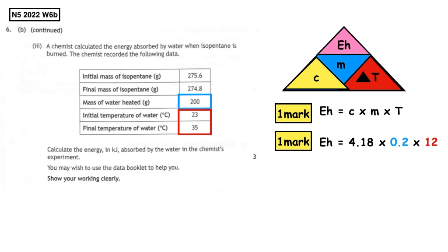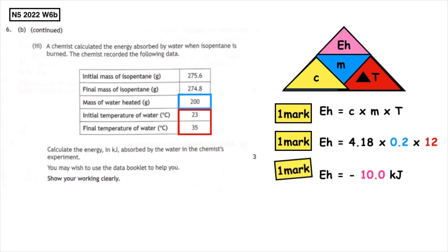We then work out the change in temperature by taking the small number away from the big number: 35 minus 23 gives us a change in temperature of 12. All that information substituted in gives us our second mark. Putting it correctly into the calculator gives us the third mark — the energy released is 10 kilojoules.